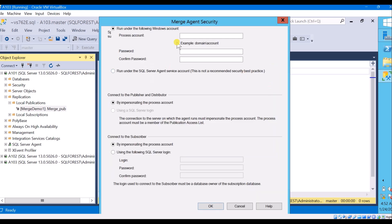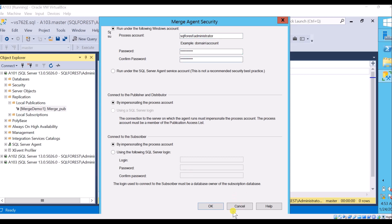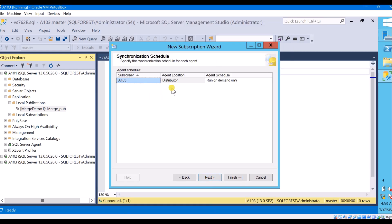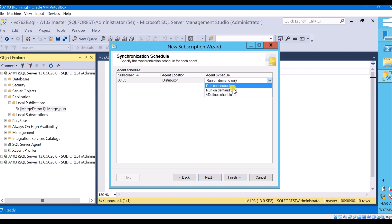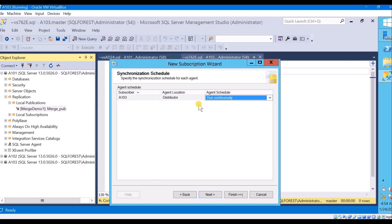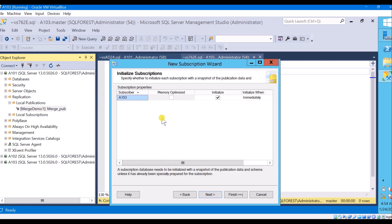Give the account with sufficient privileges and click next. Here you can choose the synchronization schedule. If you choose 'run on demand only', you need to go to the replication monitor and manually run the job for changes to be merged. I want to go with 'run continuously' so changes are merged automatically. Click next. Initialize immediately — yes. Memory optimize — okay.